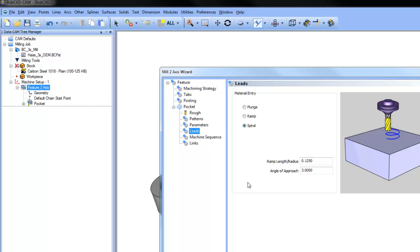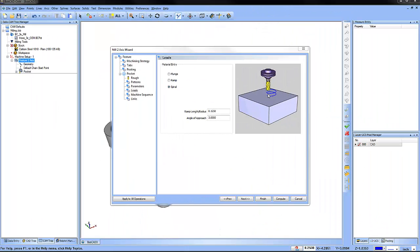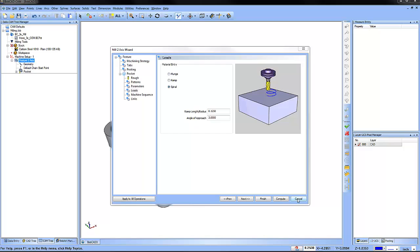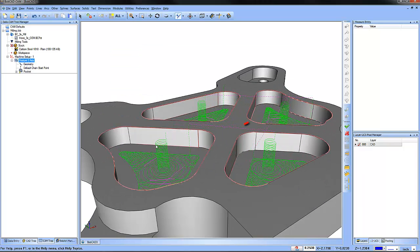We want to choose spiral. Using spiral, the tool will helically ramp into your part as you can see with these spiral leads here.